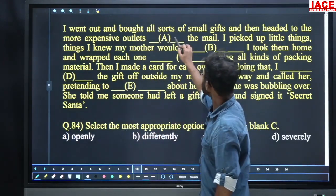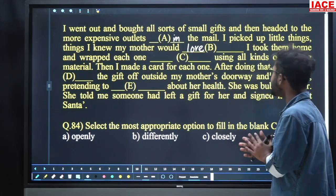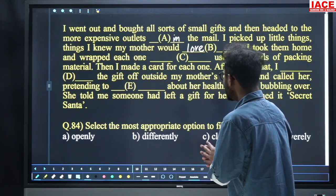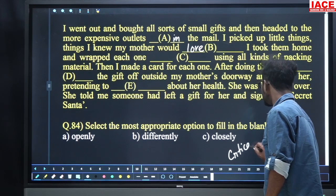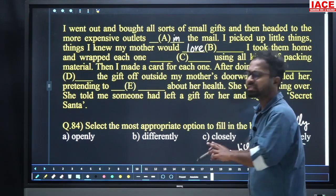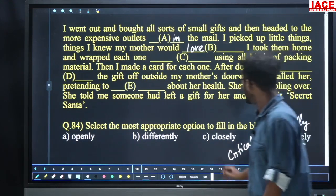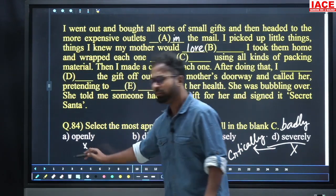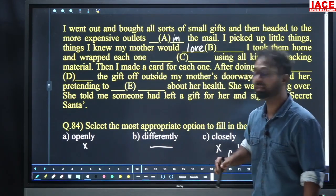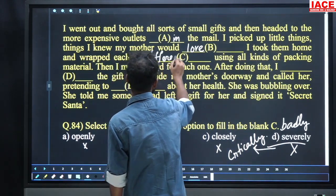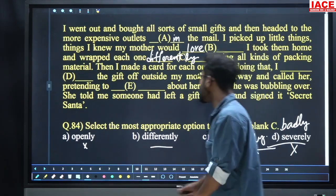Here we got 'in' and 'love'. Next: 'I took them home and wrapped each one dash using all kinds of packing material.' Options: openly, differently, closely, severely. Severely means badly; openly cannot be used because he is wrapping up gifts. Each person gets a different kind of packaging — for mother one type, for father another. So 'wrapped each one differently'. For question 84, option number B, 'differently', is the answer.